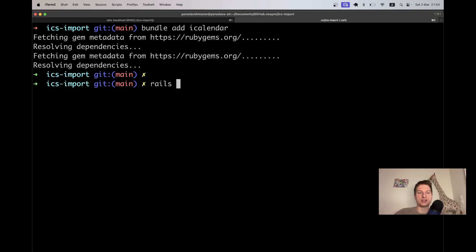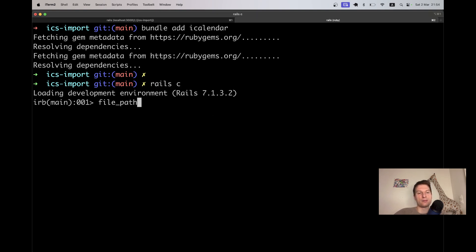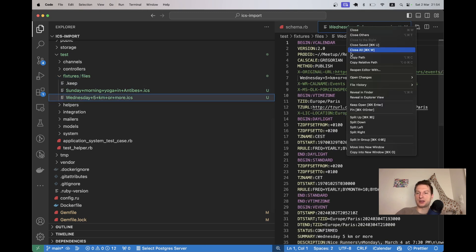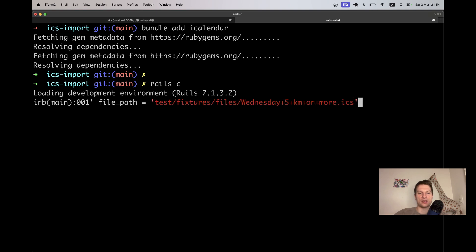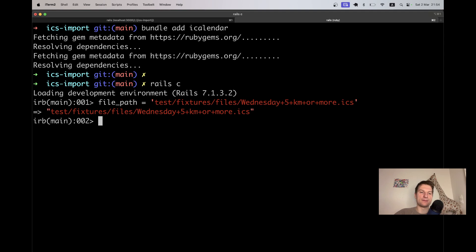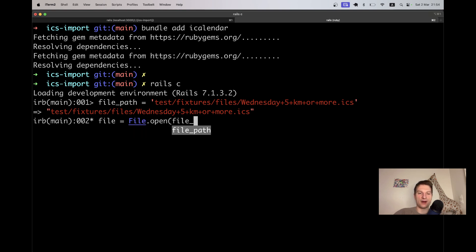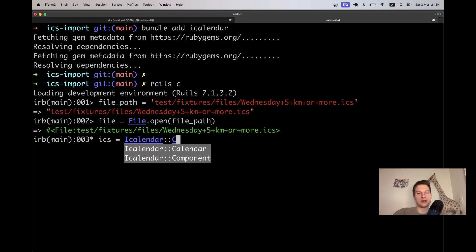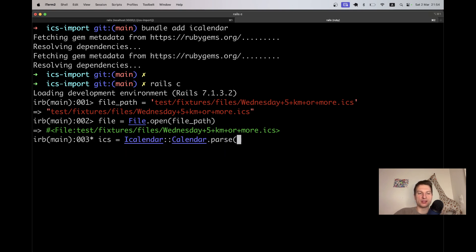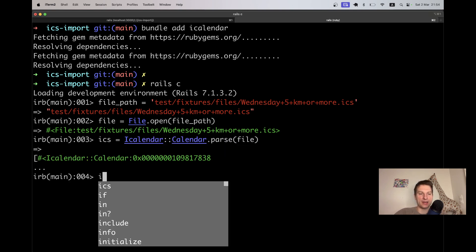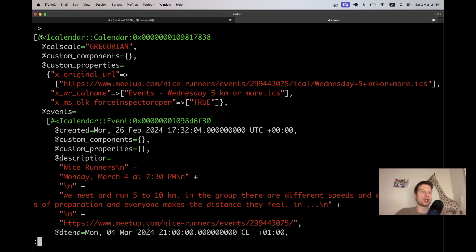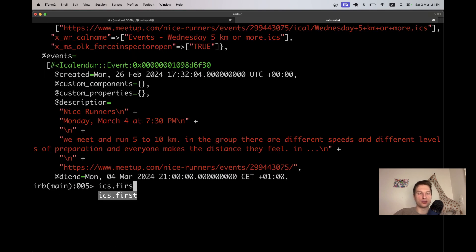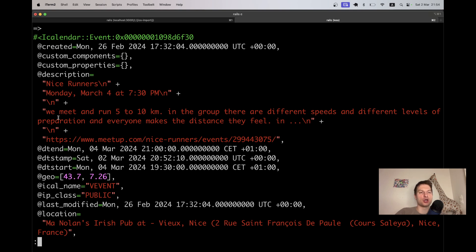I will say Rails console. I will say file path equals, and let's get the path to one of these files. Here it is. I will say file equals File.open file path. And ICS equals iCalendar.calendar.parse file. We have this ICS. And actually, it has a collection of calendars. There can be multiple calendars and multiple calendars can have multiple events. I will say ICS.first, it will be the first calendar.events.first.